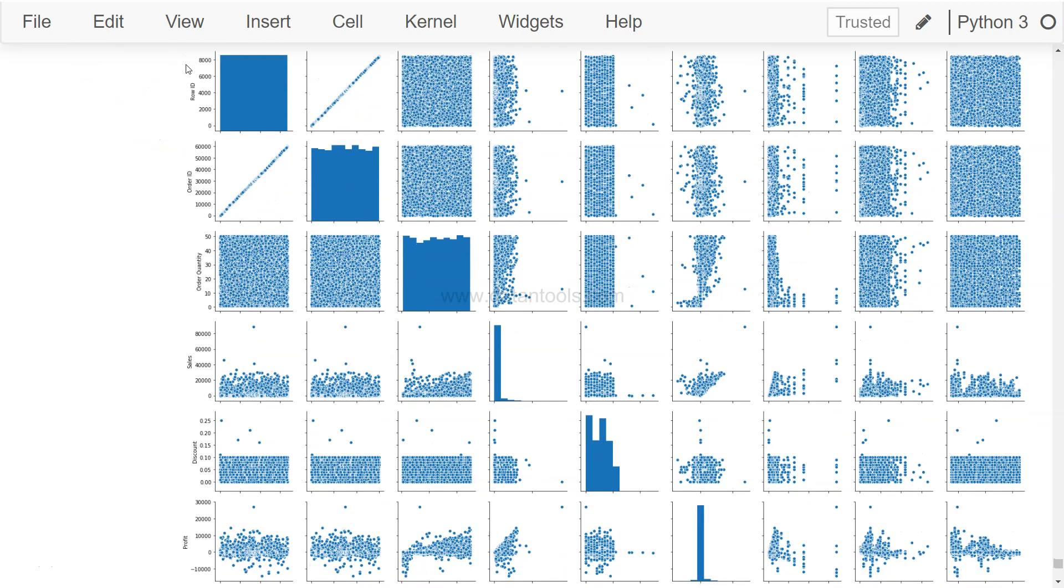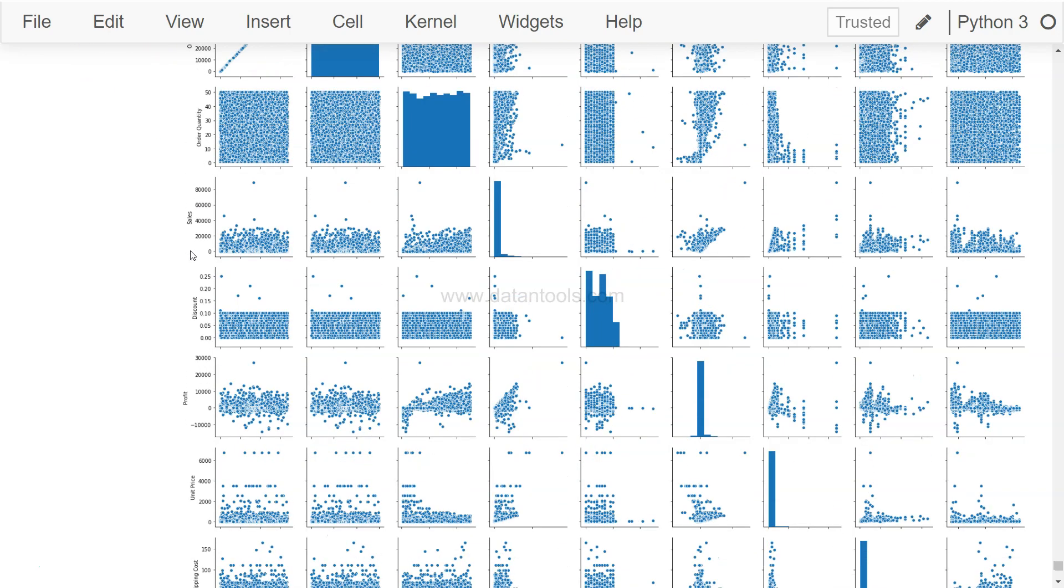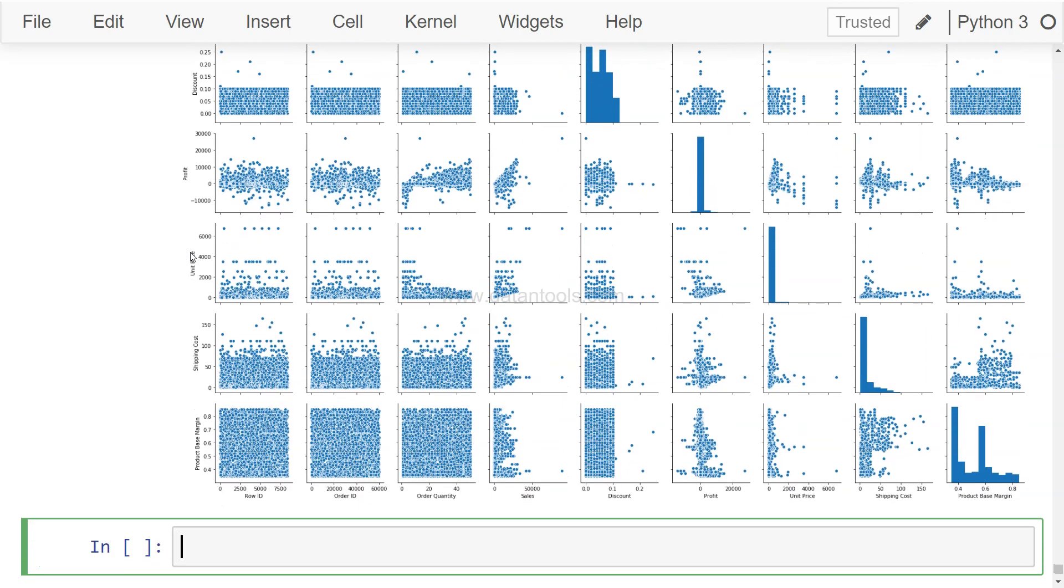So wherever it saw the numerical value, it has picked up that particular one and created this entire chart which is over here. As you can see, a cross section with the profit and row ID. So it doesn't make a lot of sense. As I said, row ID or order ID, if it does not make sense in your case or the real dataset that you're using, then remove that, because the more columns you add, the more rows you add, it's going to take a lot of time.